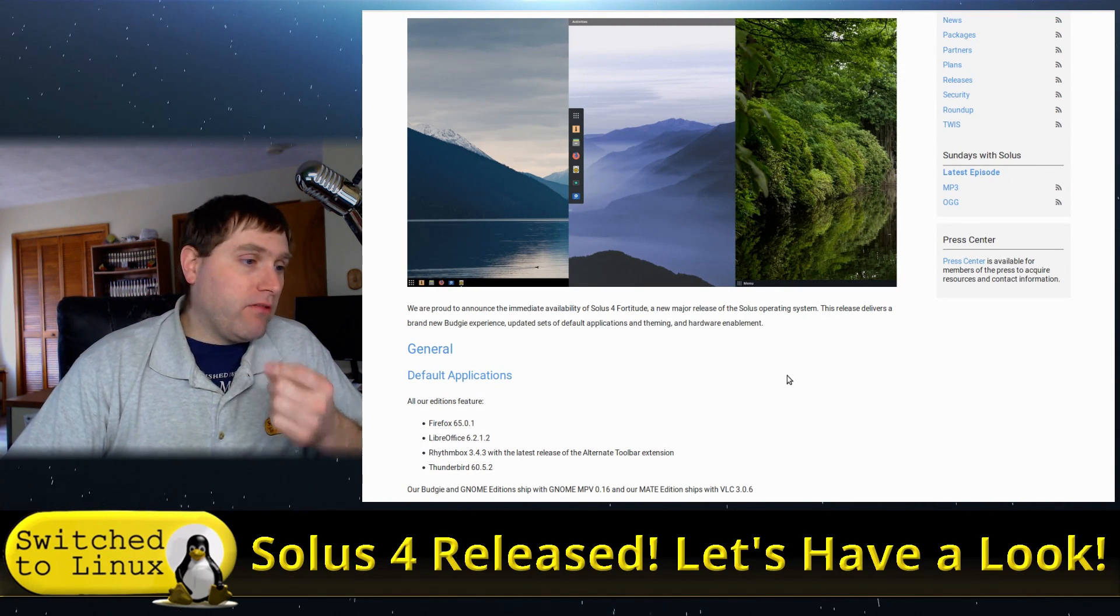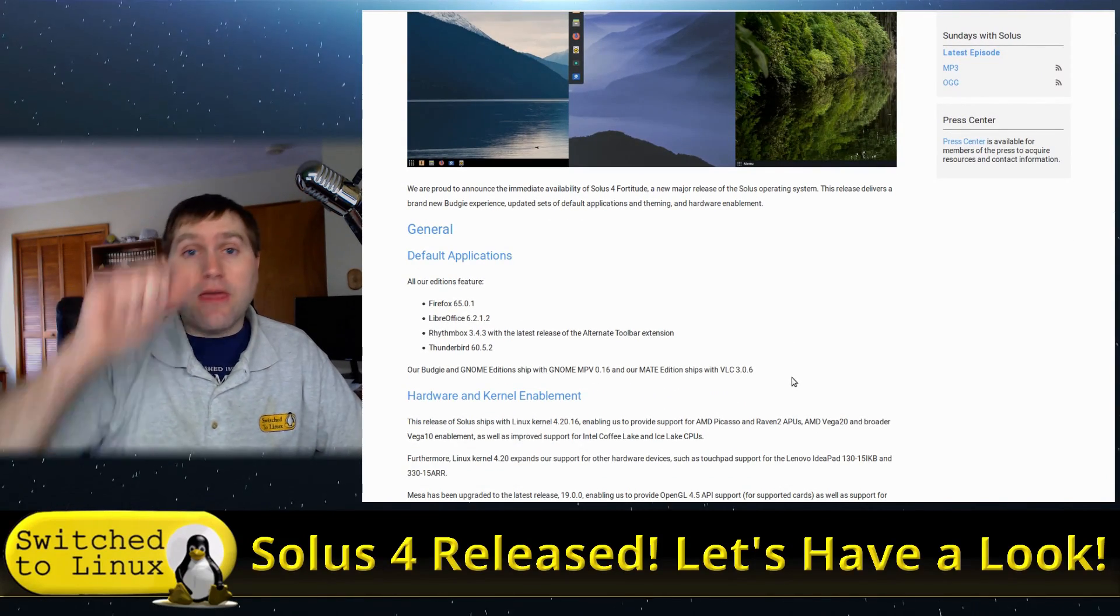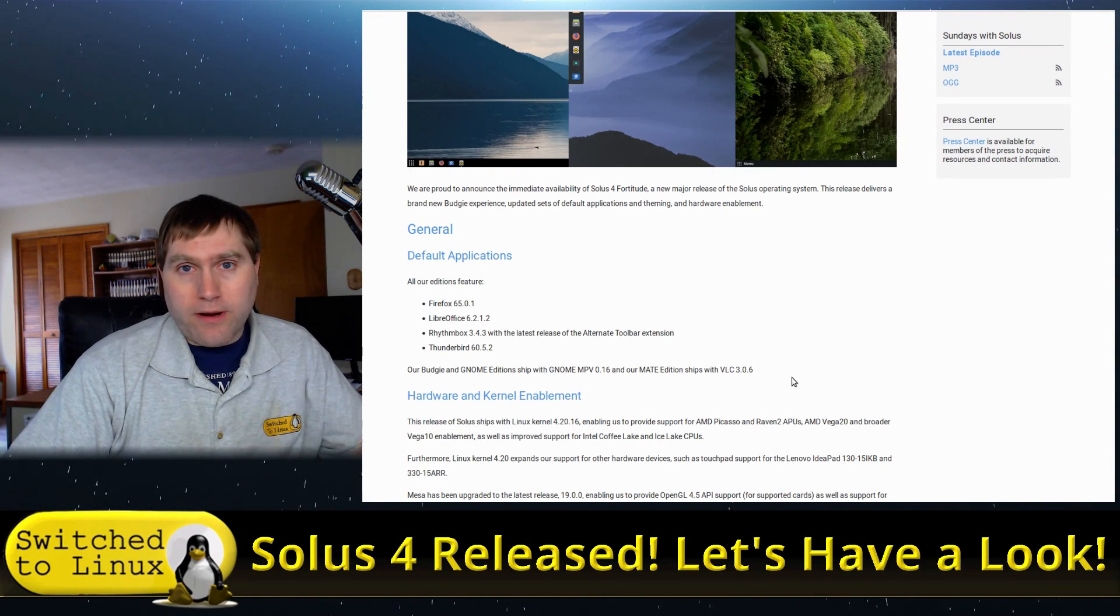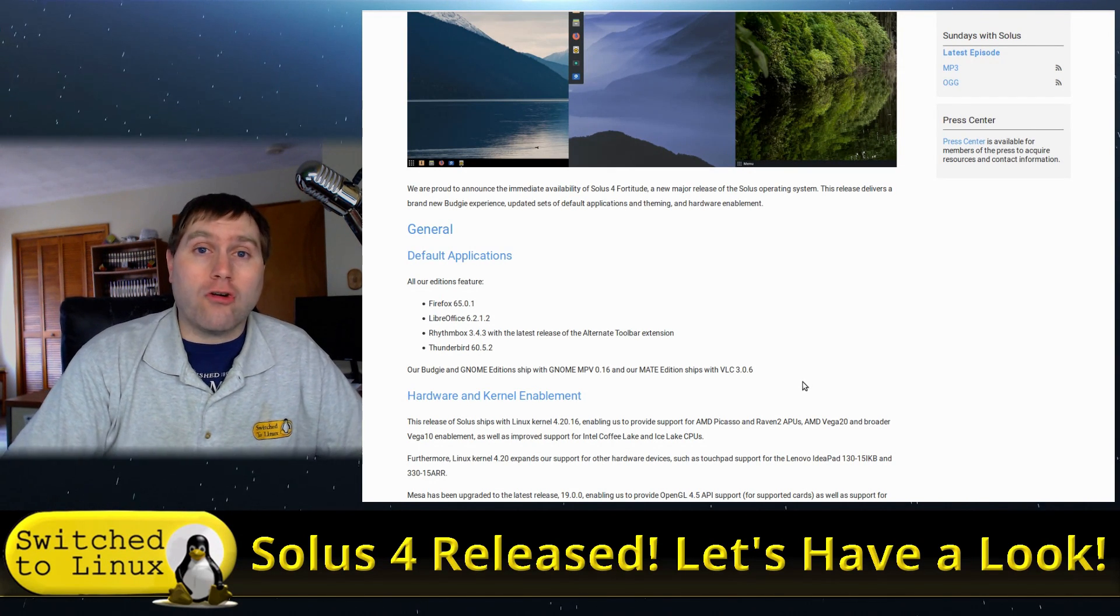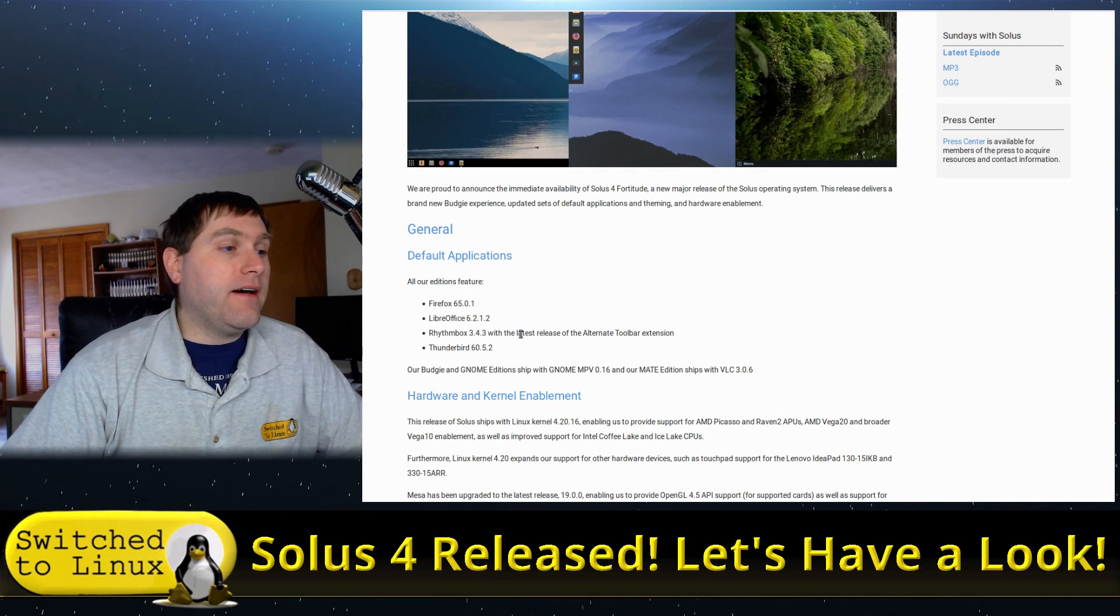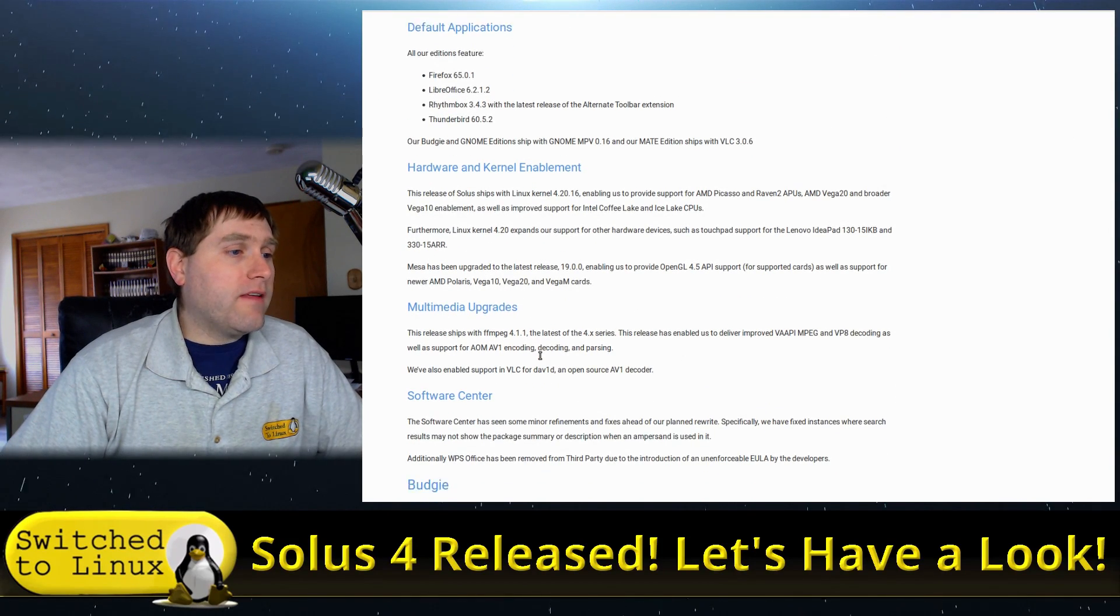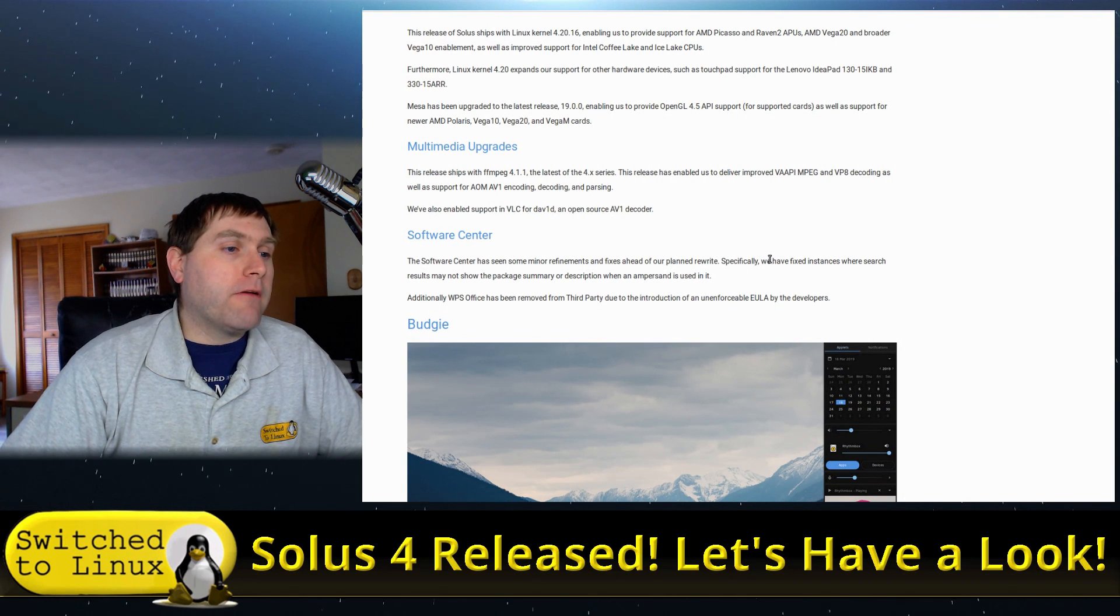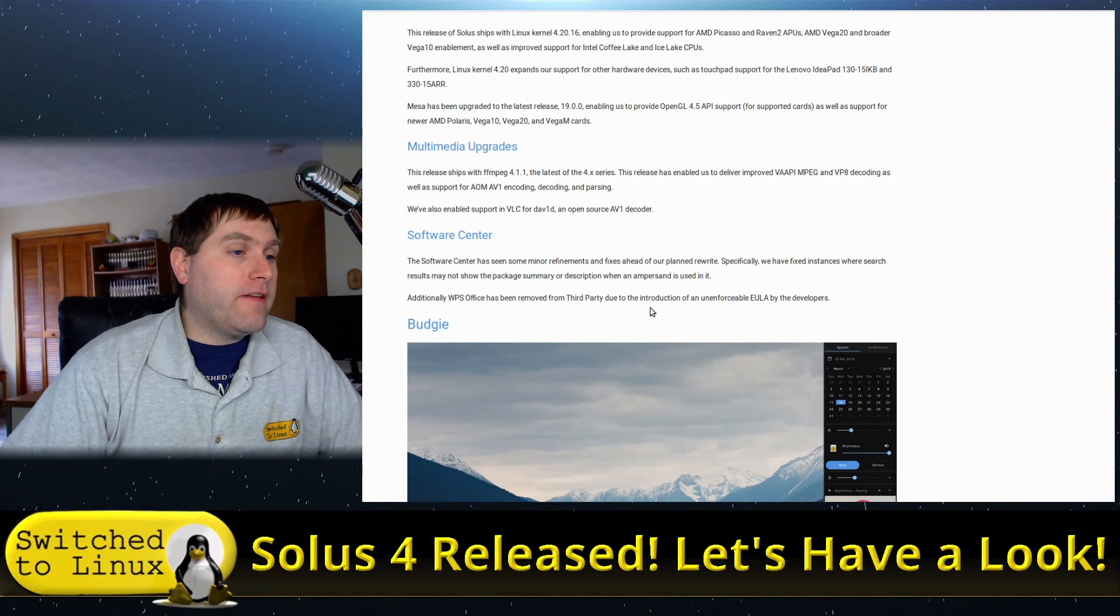One of the major things that we see right now is we have the Linux kernel 4.20, and that actually means it supports a lot of things. It has higher support for your newer hardware. If you're running your Ryzen series twos and things like that, you needed a more recent kernel than my favorite Linux Mint has in it. A lot of the software is new and we also see some basic multimedia upgrades.